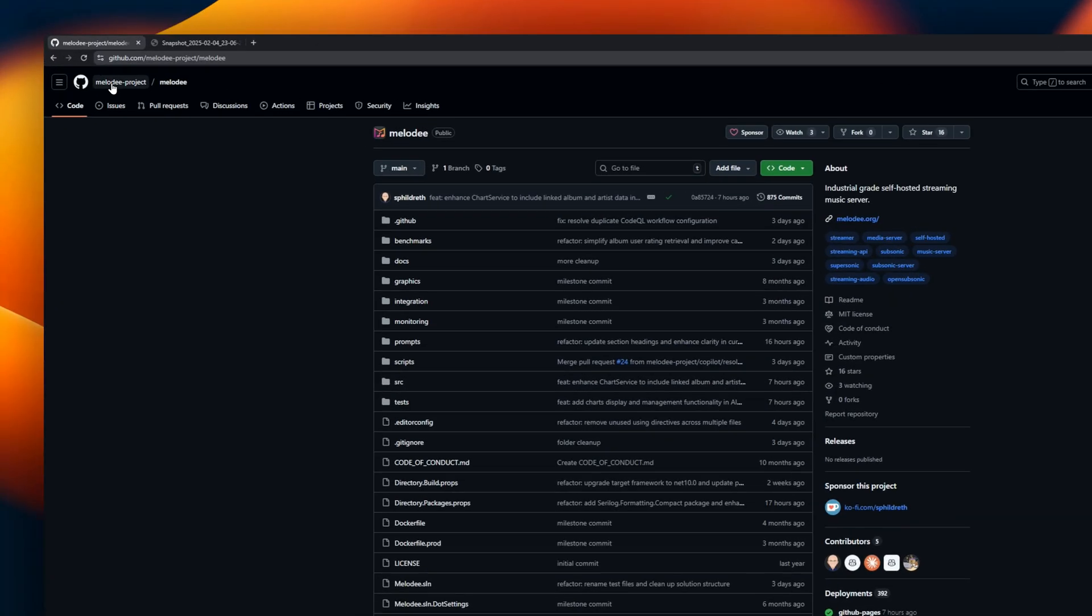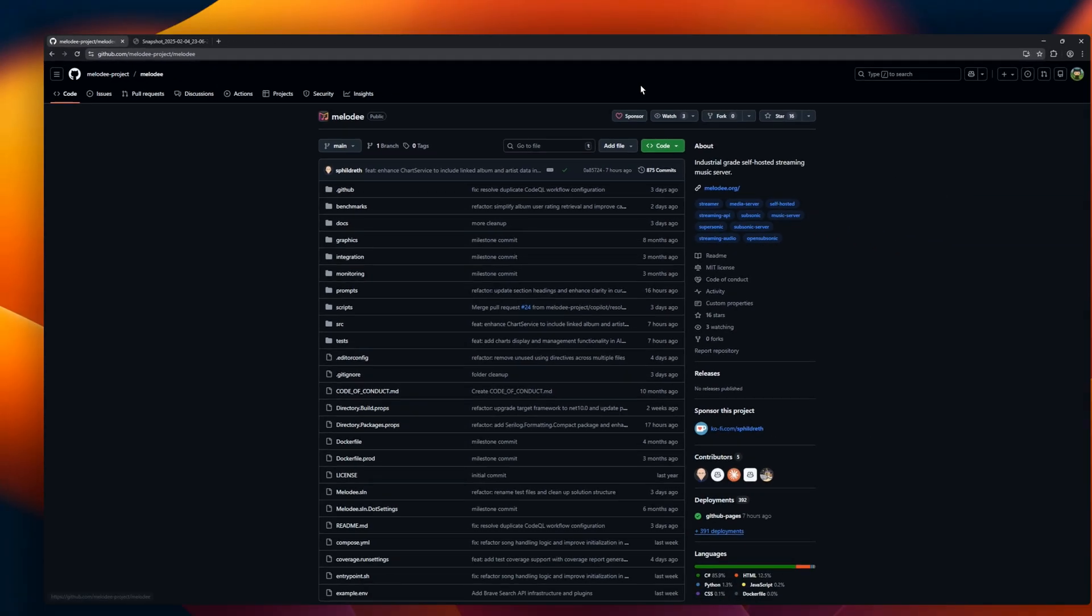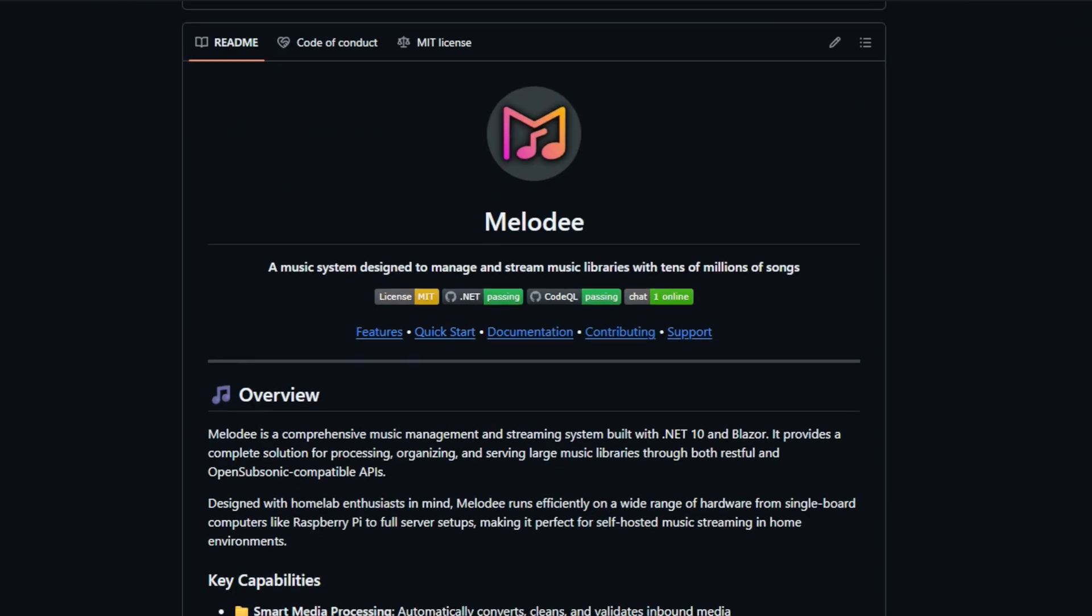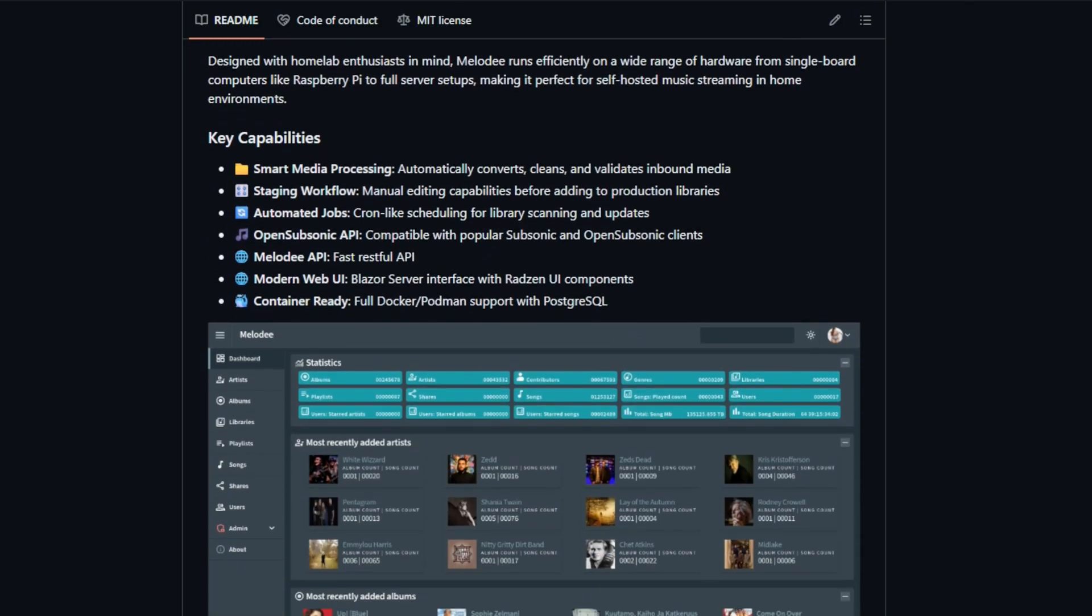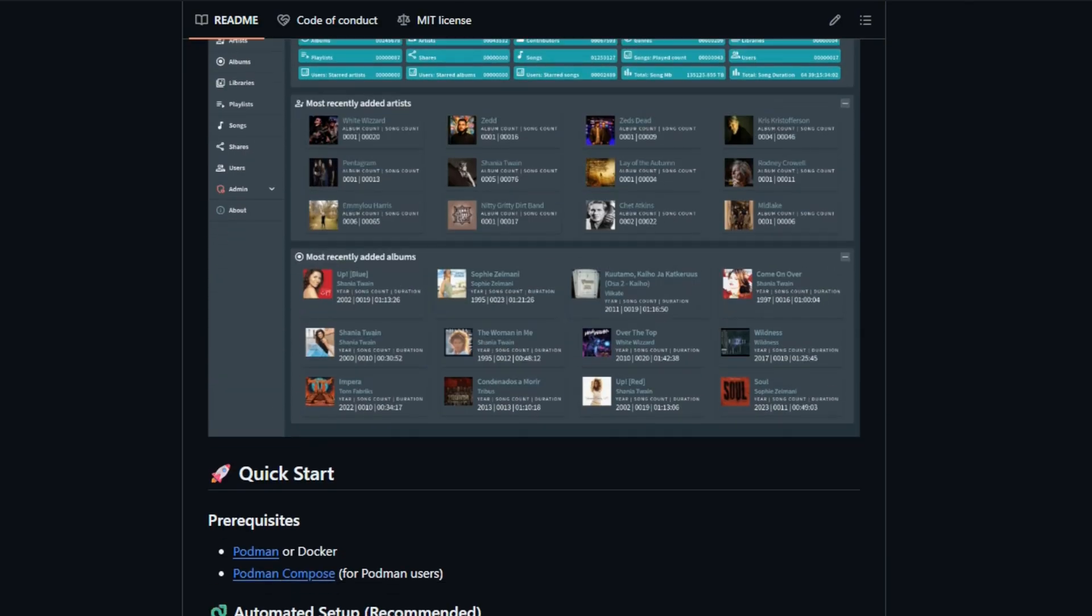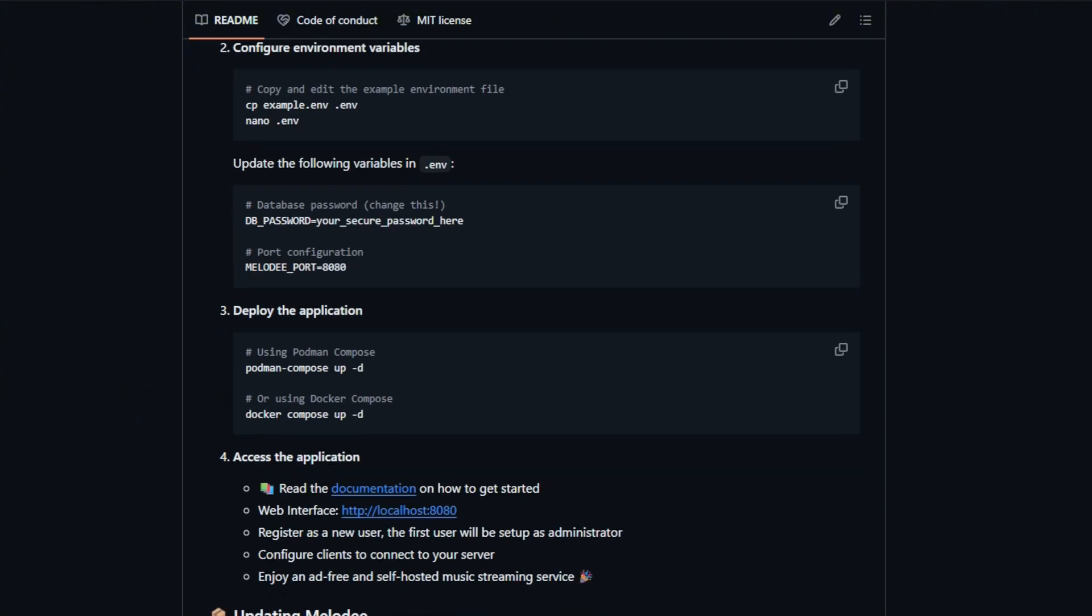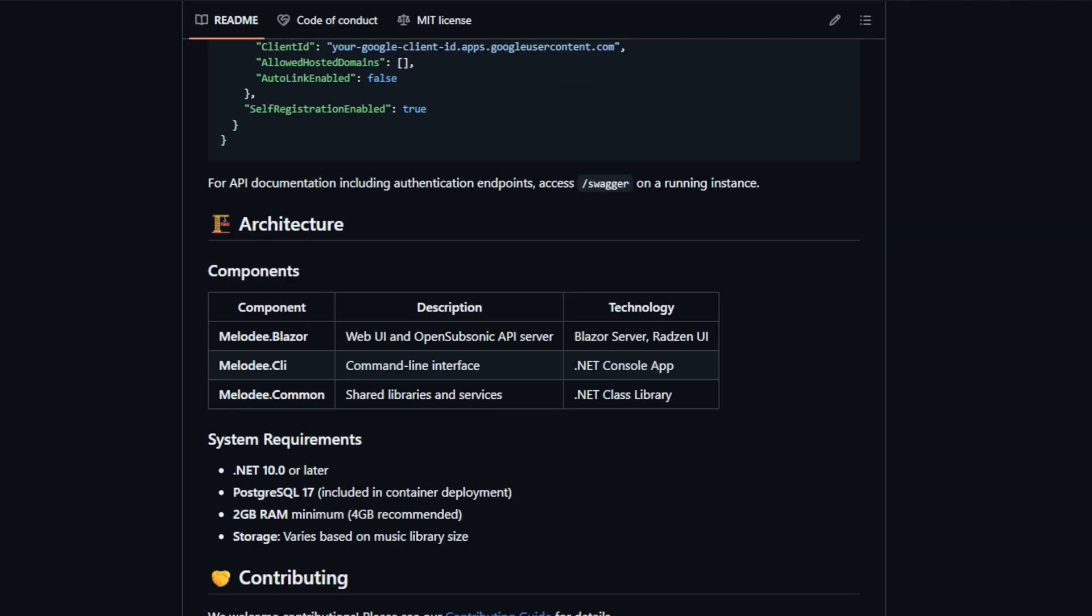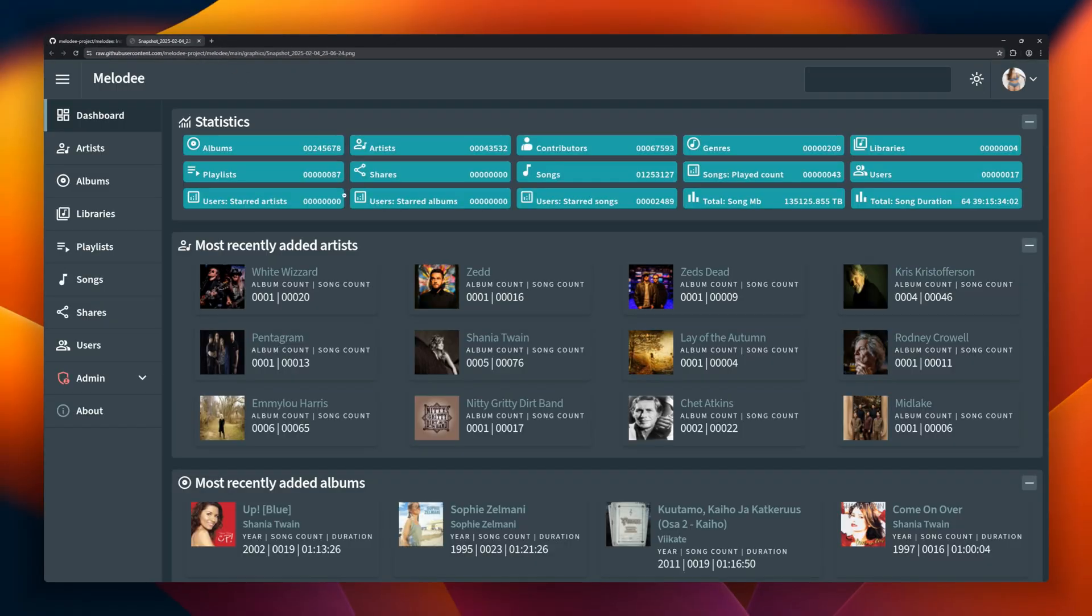Melody, a self-hosted music server designed to handle tens of millions of songs. Built with .NET 10 and Blazor, Melody provides a full solution for processing, organizing, and streaming large music libraries. It supports both RESTful APIs and OpenSubsonic compatible APIs, so it works seamlessly with popular subsonic clients. Designed for home lab enthusiasts, it runs efficiently on hardware ranging from a Raspberry Pi to full server setups.